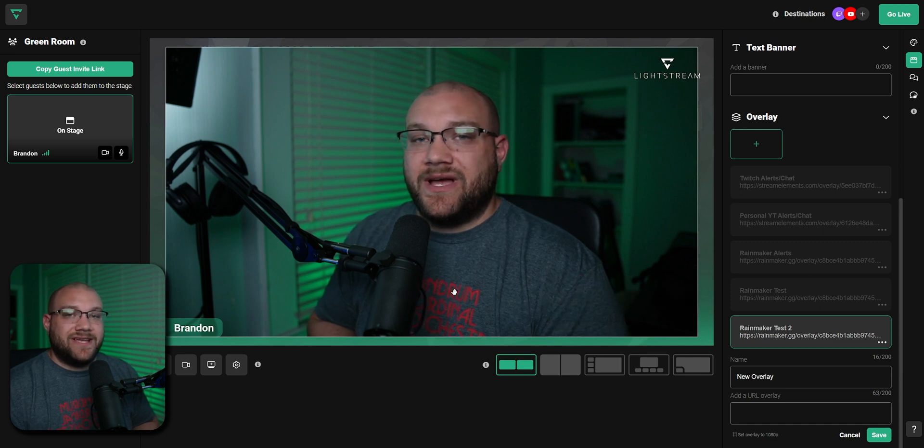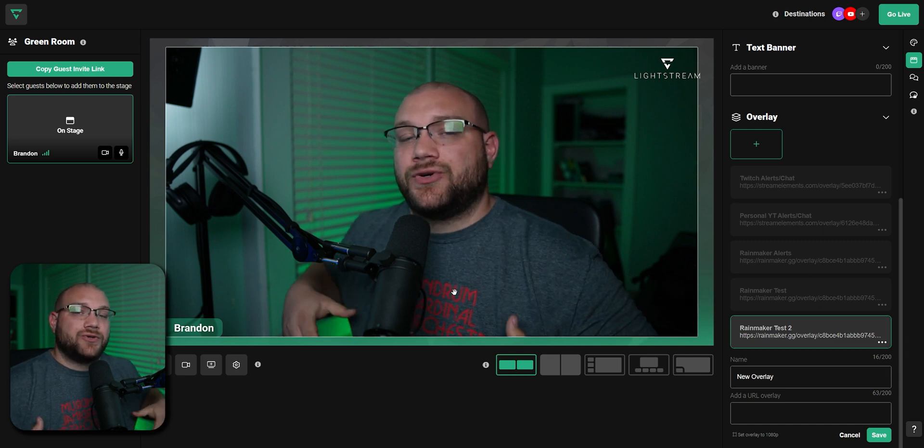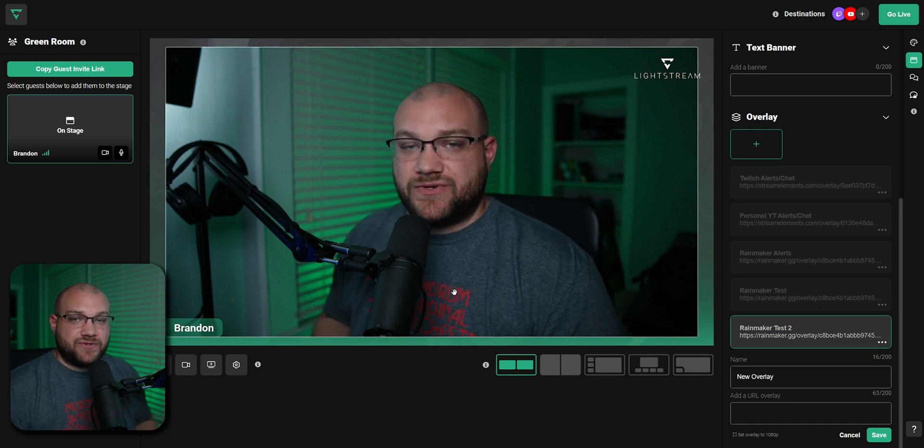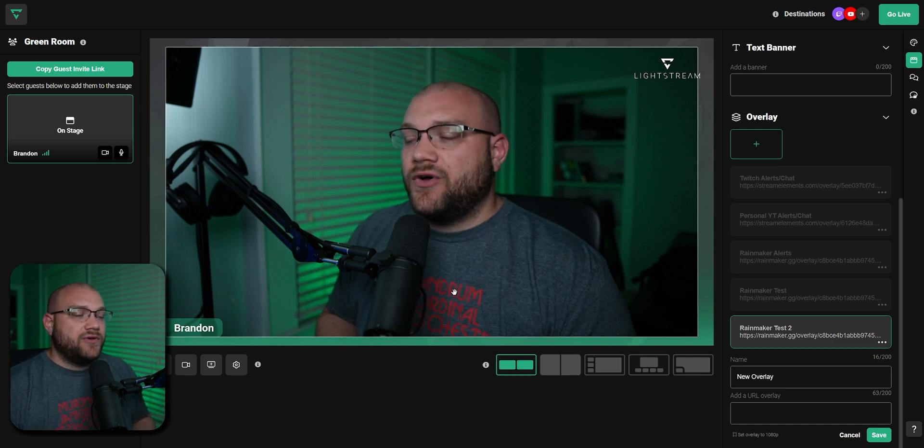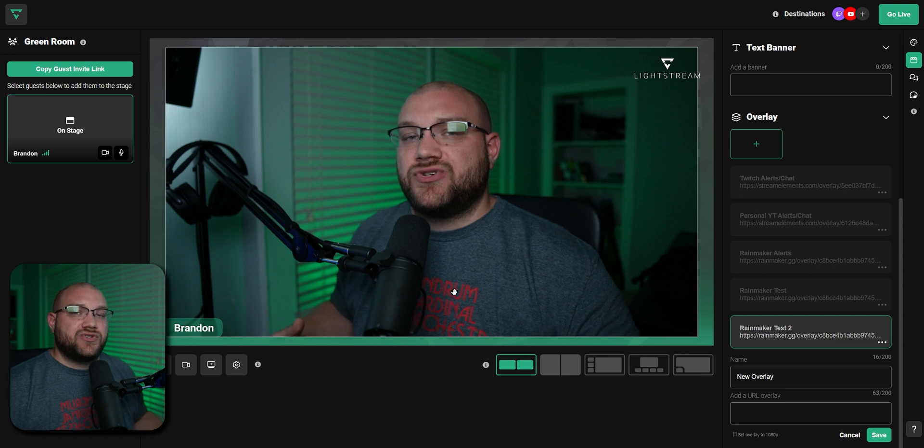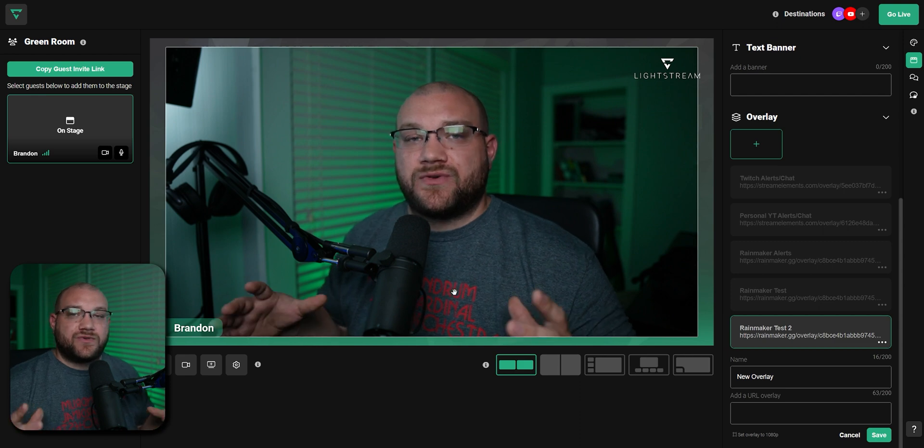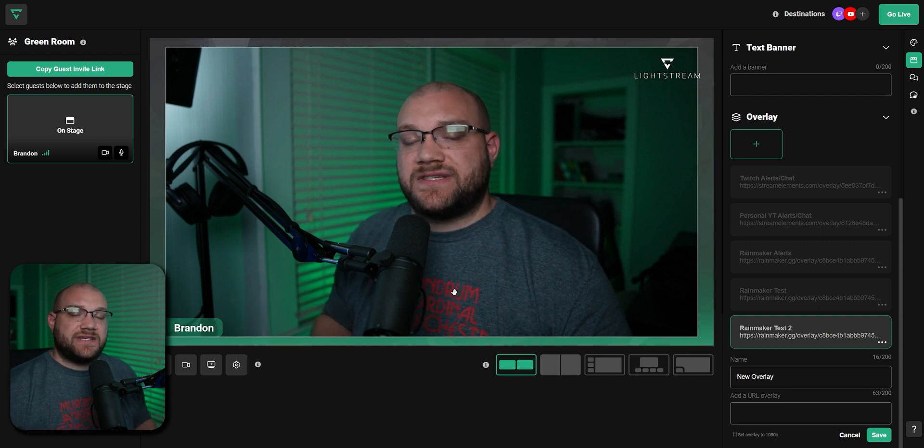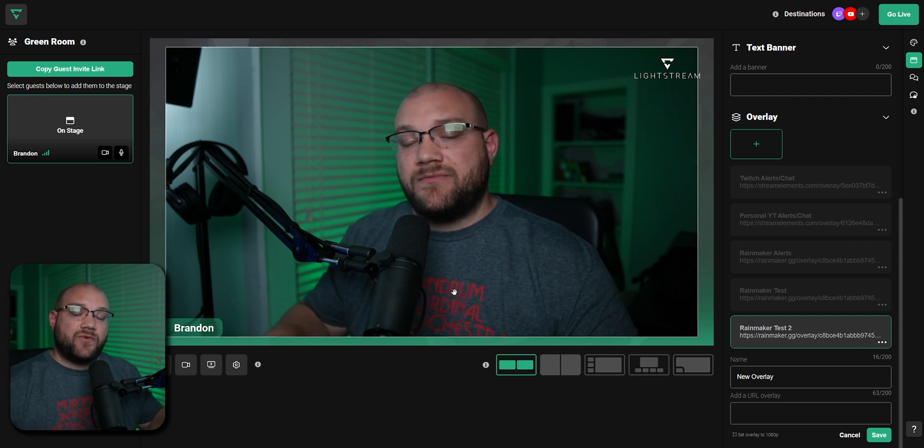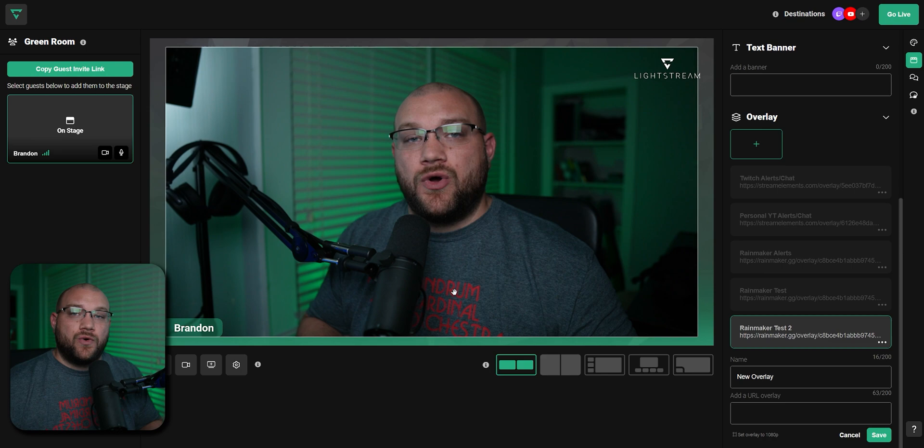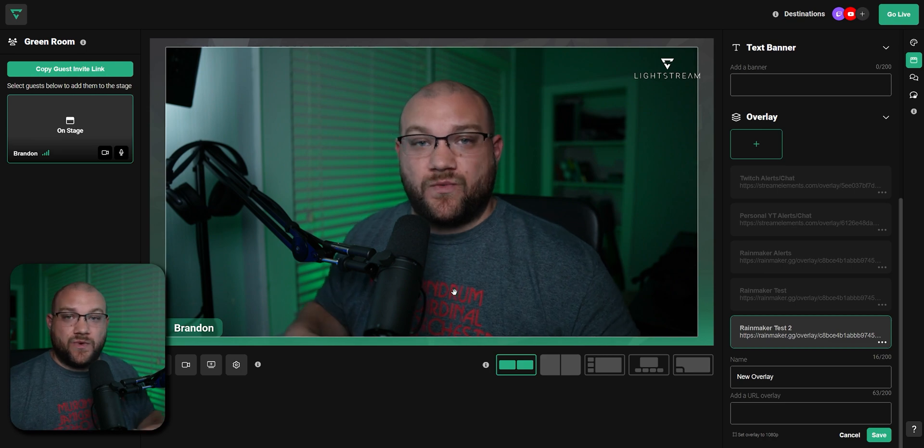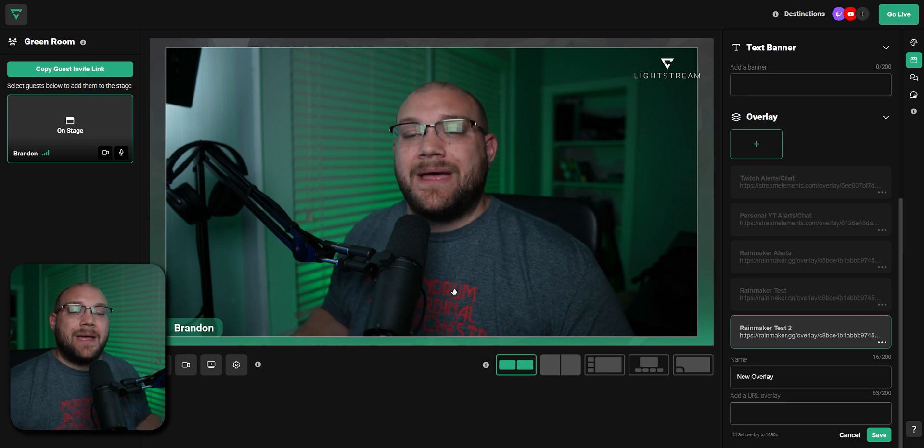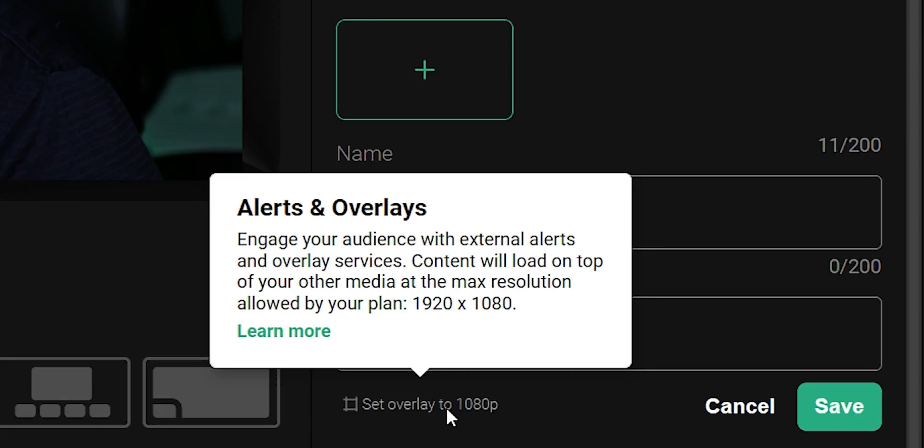So this is a really easy way to add alerts onto your screen. And all you have to do is make sure that your screen size, your actual stage from Rainmaker or Stream Elements or wherever you get it, matches your actual project resolution. If it's 1080p, make sure it matches that. If it's 720p, make sure it matches that.